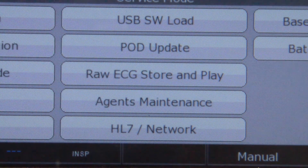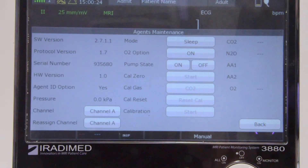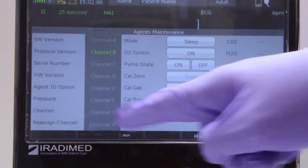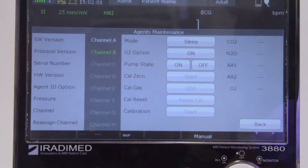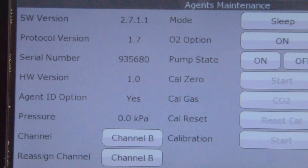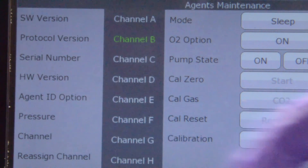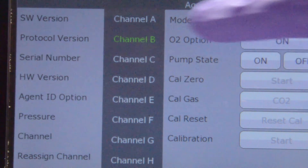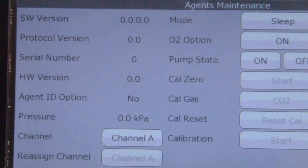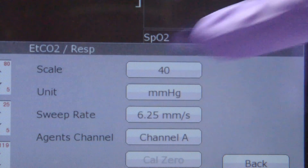The user will then click the agents maintenance menu. The user must ensure the 3880 is communicating with the appropriate 3886. If the user needs to communicate to a different module, click the channel button on the bottom right and a drop-down menu will appear. Select the channel that is in white text to communicate with the multi-gas module that needs to be changed. The user will then click the reassign channel button. A drop-down menu showing available channels will display, and the user will select the available channel for the 3886. Confirm the channel by repeating step 2 from this video.